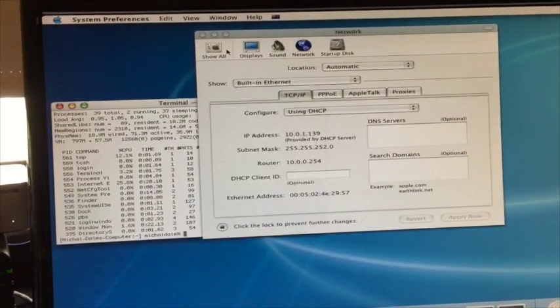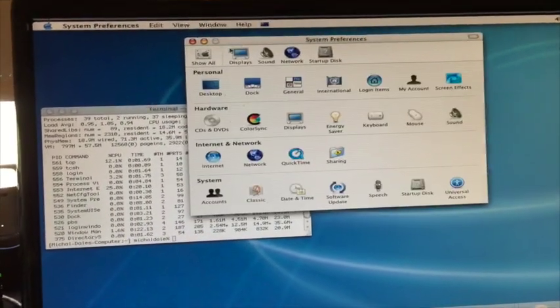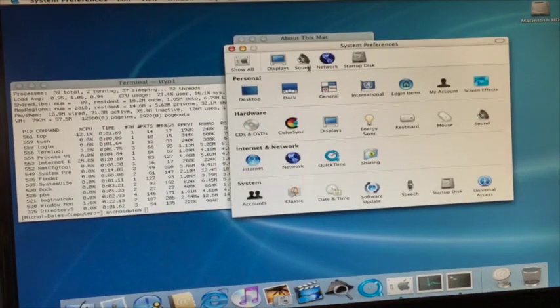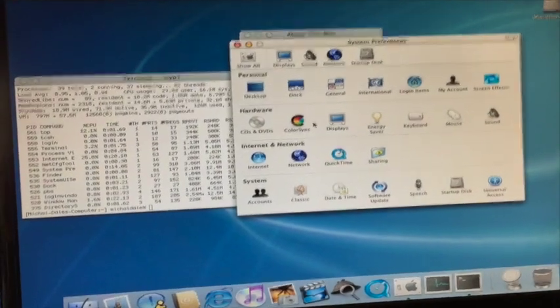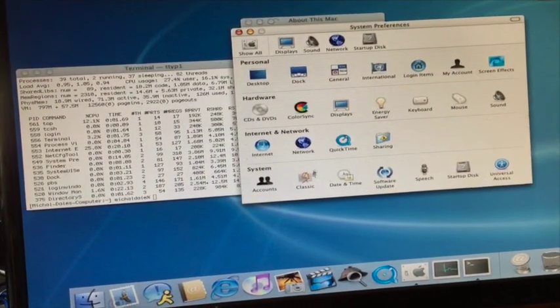If it was me, I'd probably put some more RAM in it, but I could see myself using this as a machine back in the day. It seems quite suitable.